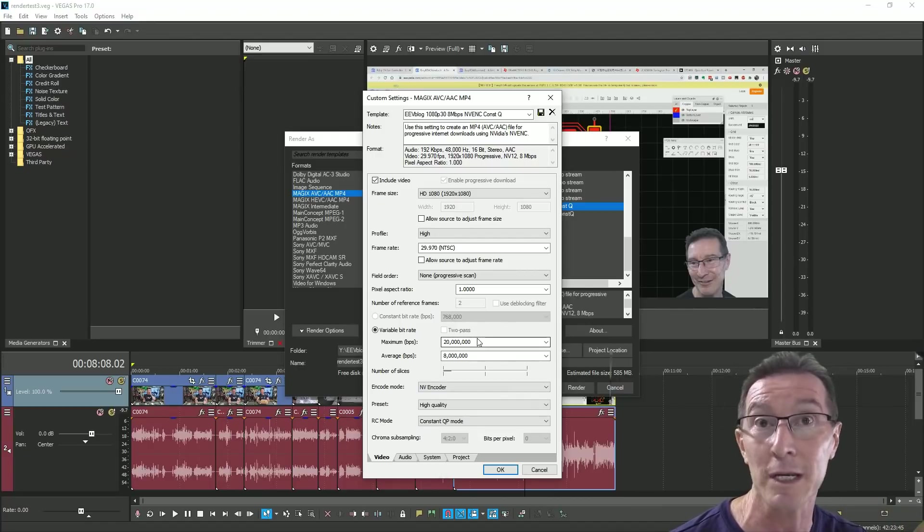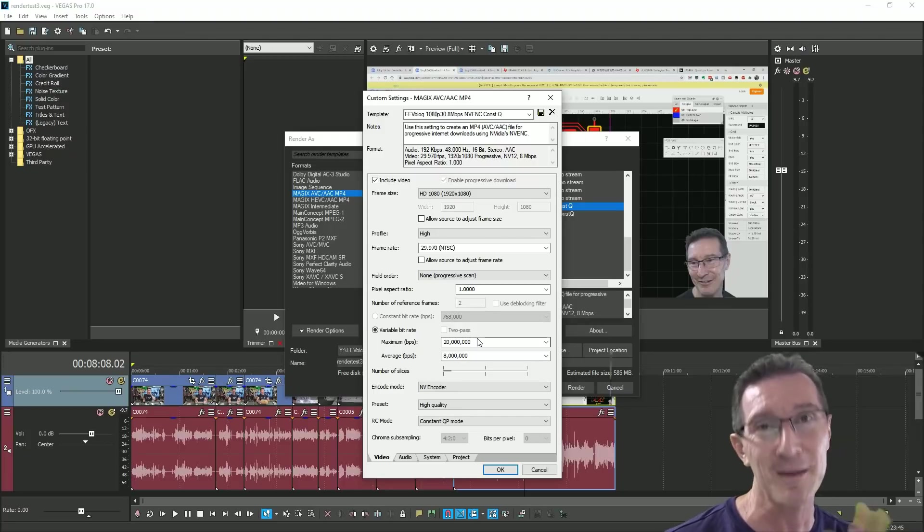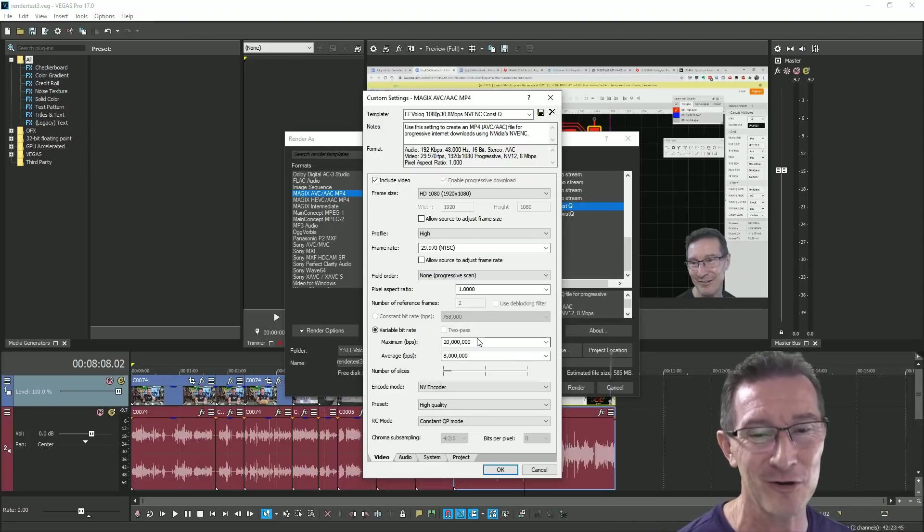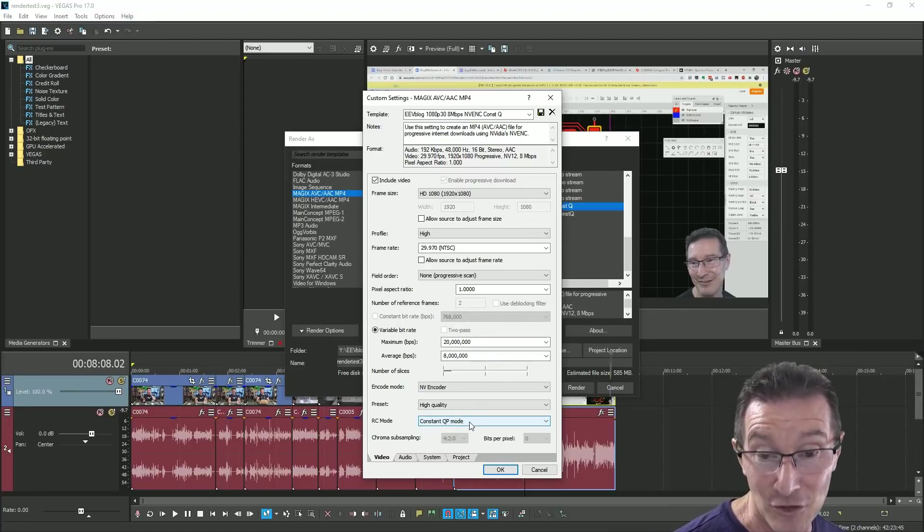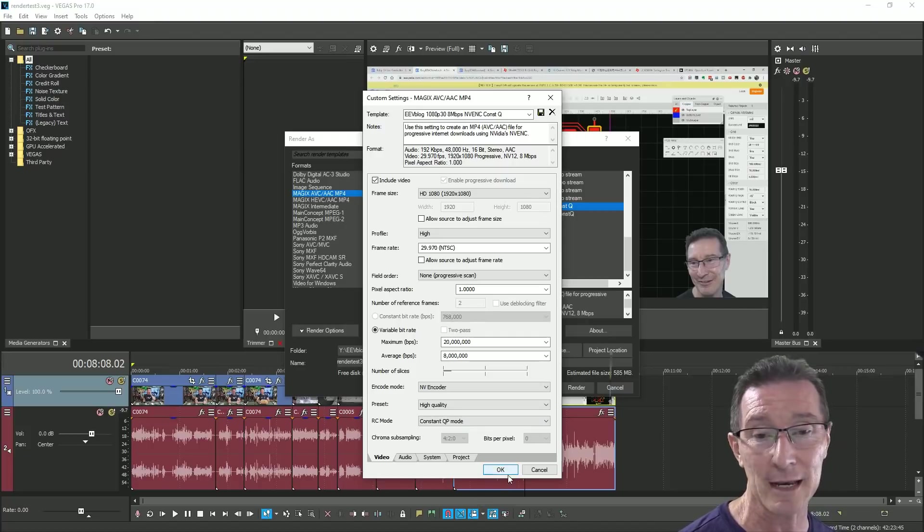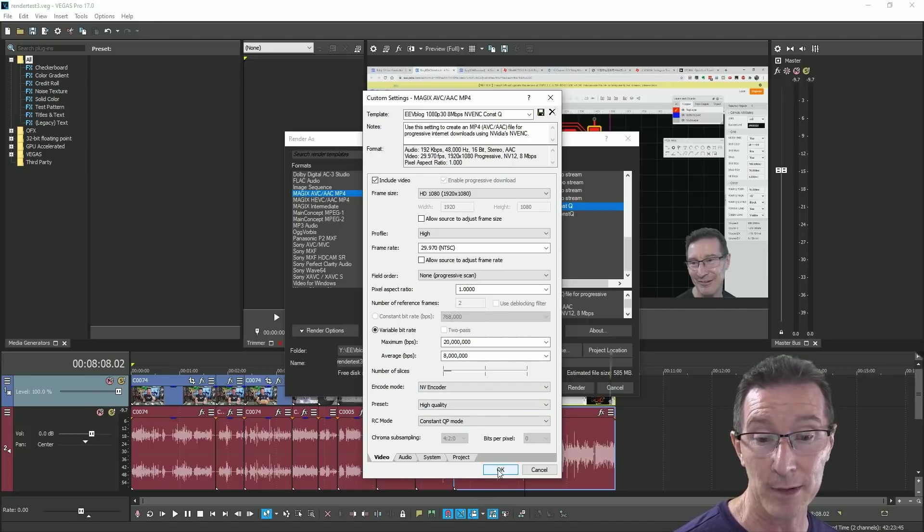I would normally use constant QP mode. So I don't think the variable bitrate actually matters here in the constant QP mode. But one thing about this is it doesn't actually let you set the quality factor of the video. So what constant quality is is it analyzes each frame and chooses a bitrate based on the complexity or changes in frames.